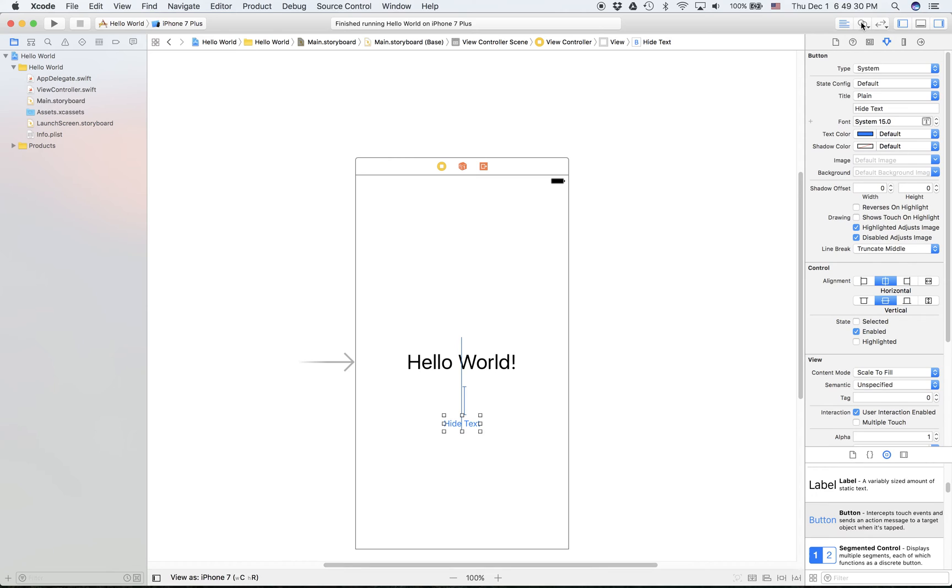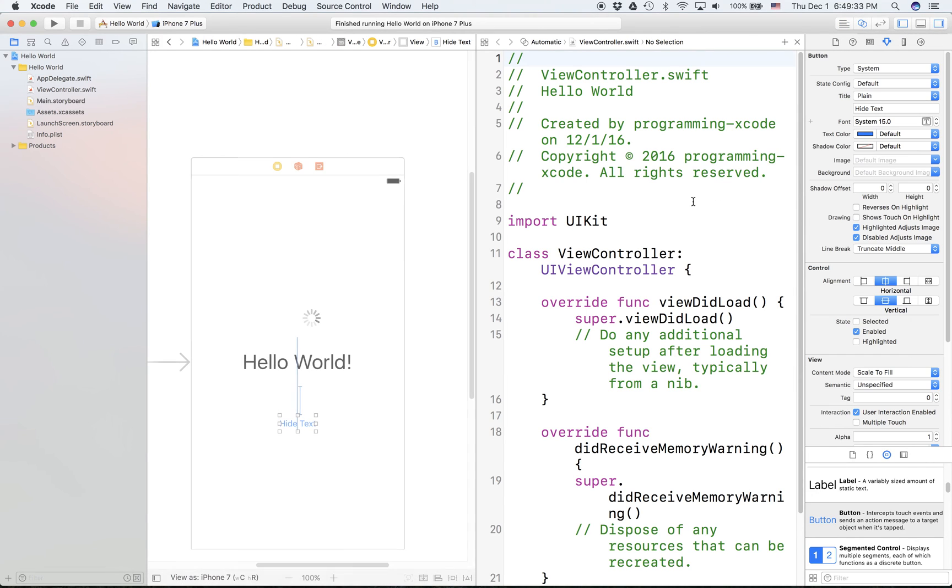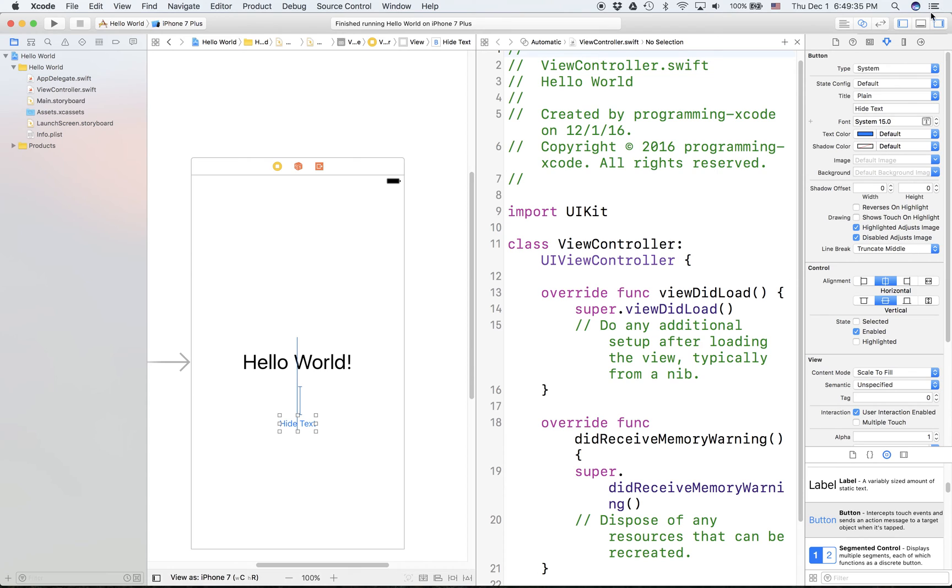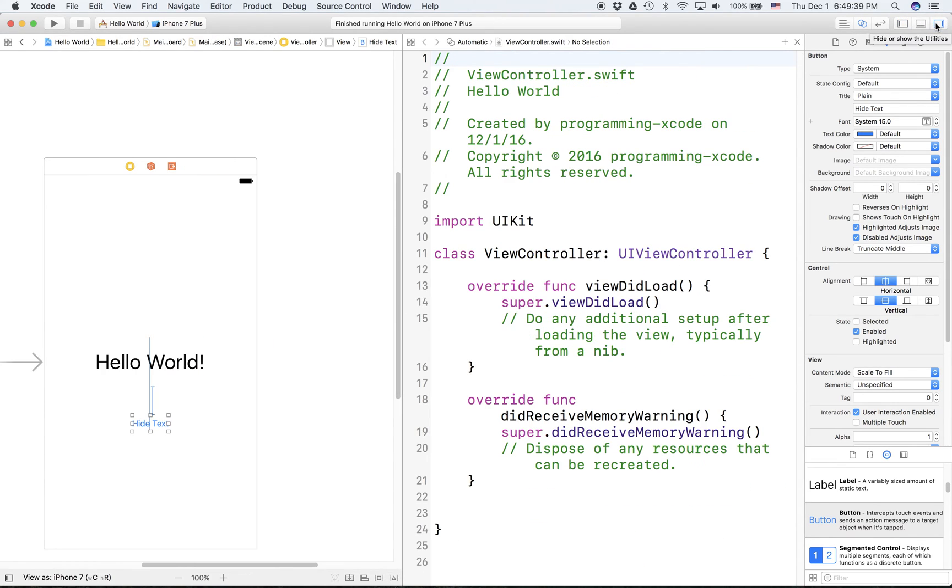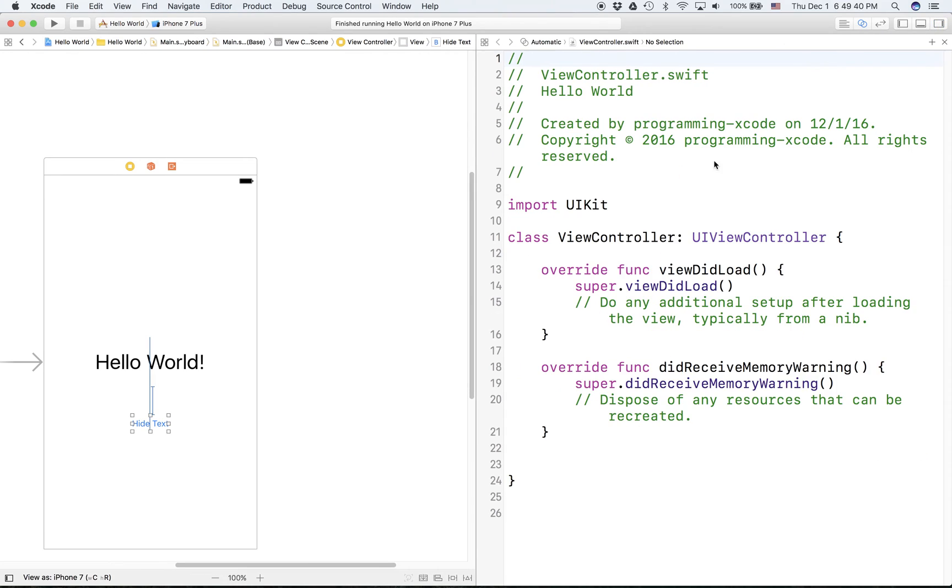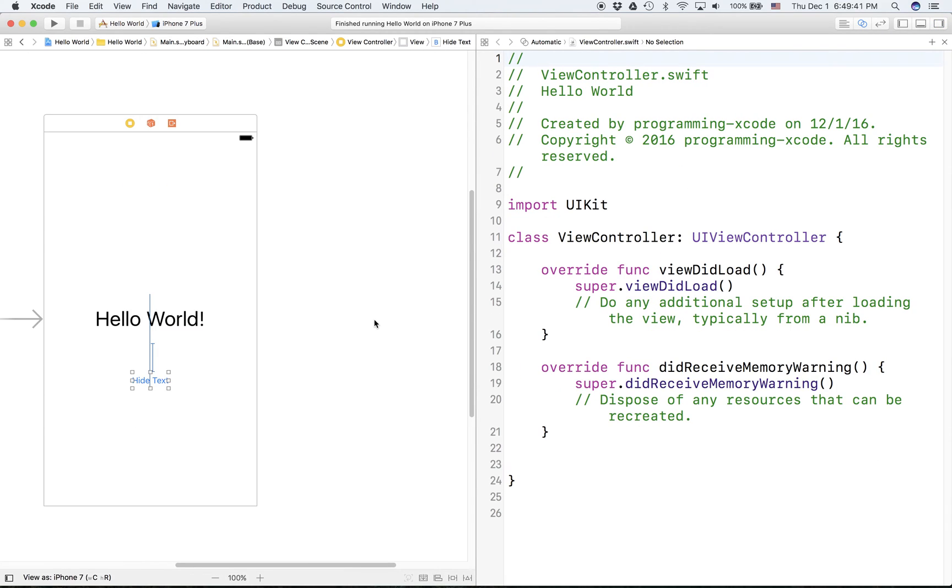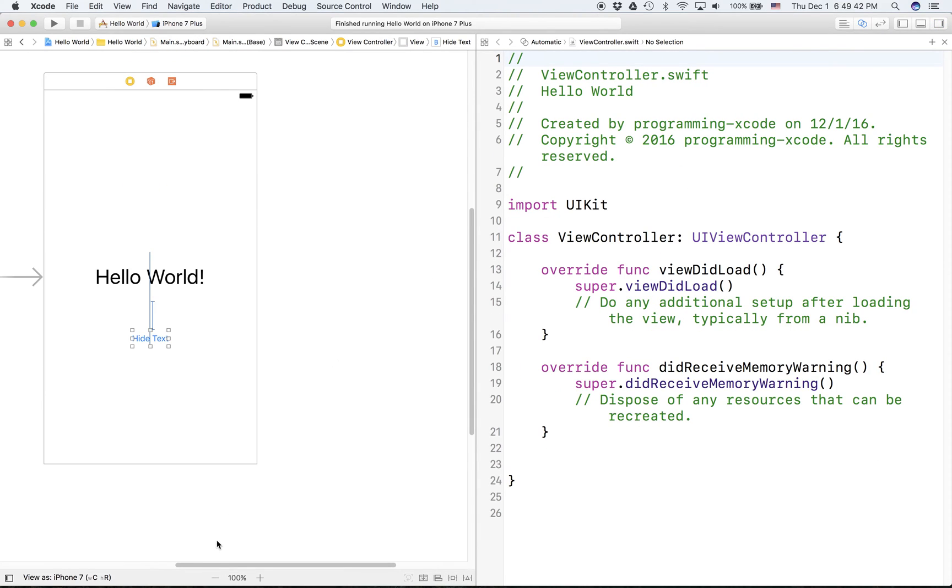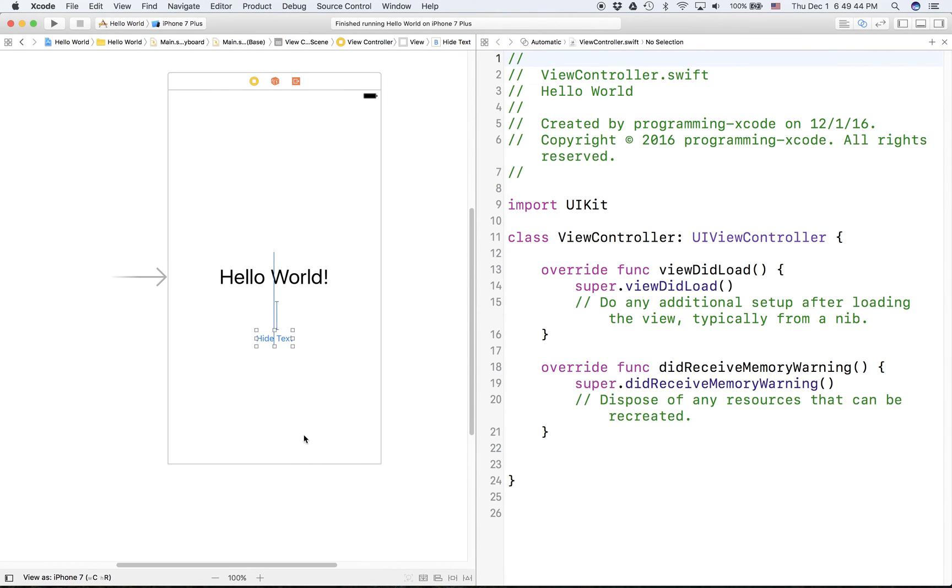There's another thing that's very cool if you're working between two documents in Xcode called assistant editor. You can access this by pressing the double circles. Usually when you're in assistant editor you want to hide both the source bar and the utilities bar, that way you can be more focused and you'll have more space.